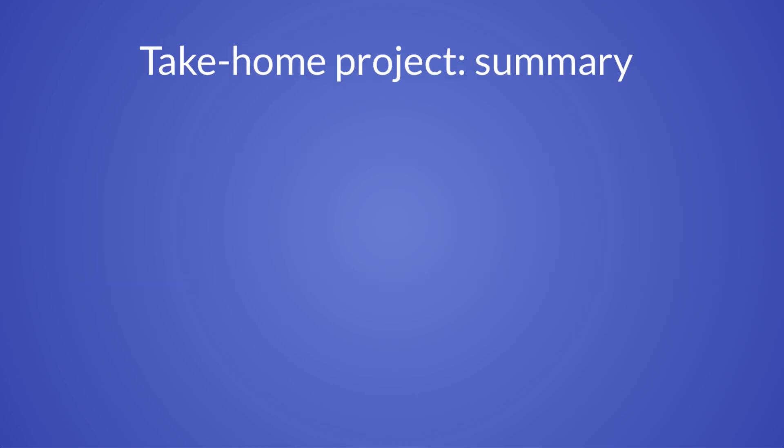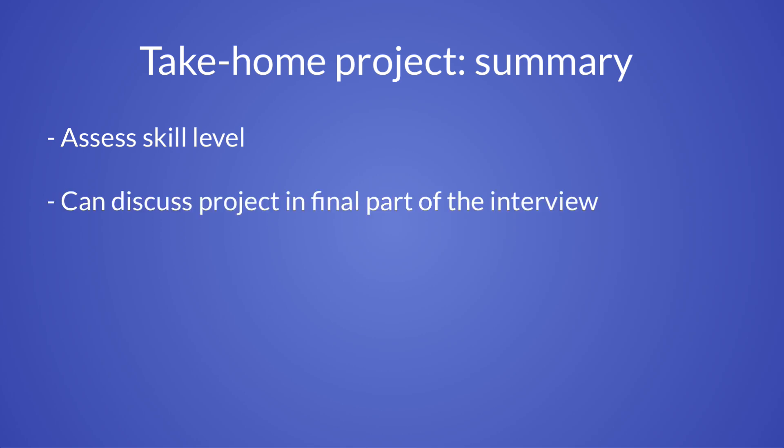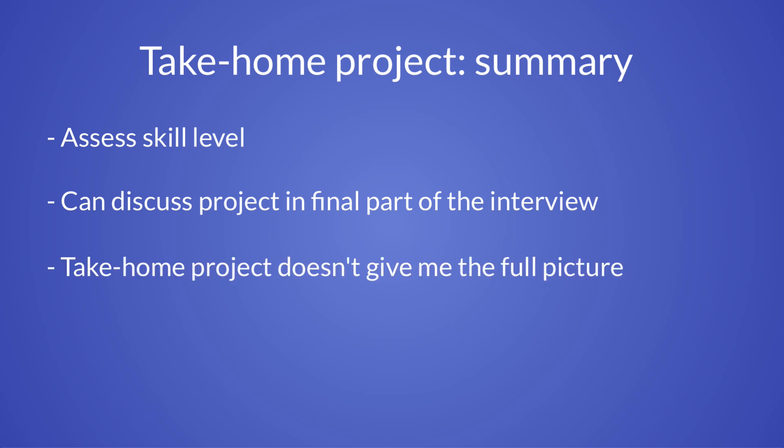Okay, so let's do a summary. As an interviewer, this take home project gives me a good understanding of the candidate's skill level with Flutter and Firebase. I can discuss the completed project in the final part of the interview. If candidates did well, this can lead to a broader discussion of some more complex problems that they have faced in the past. If they didn't, I can provide constructive feedback about things they could have considered. Of course, the take home project does not give me a full picture about a candidate.